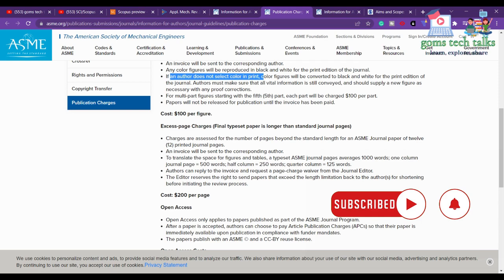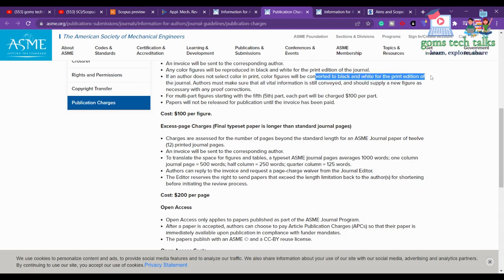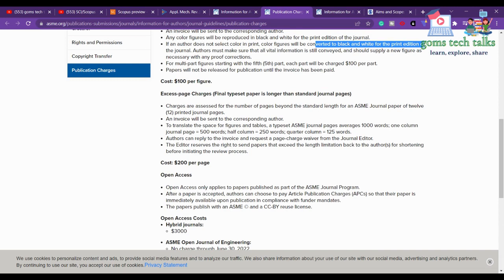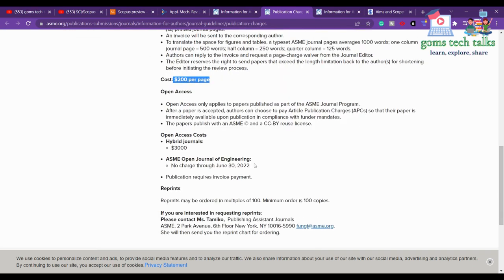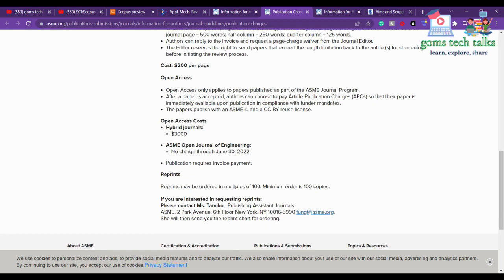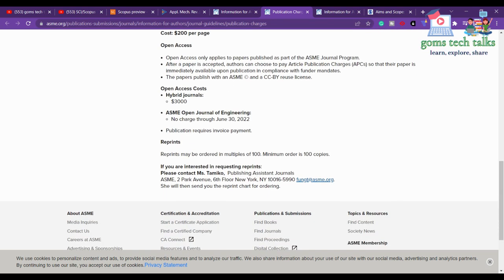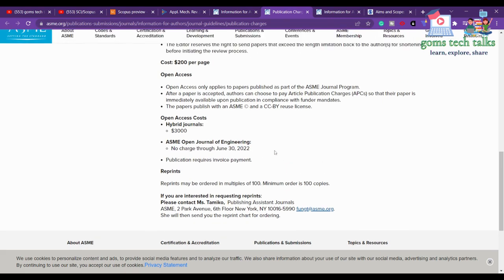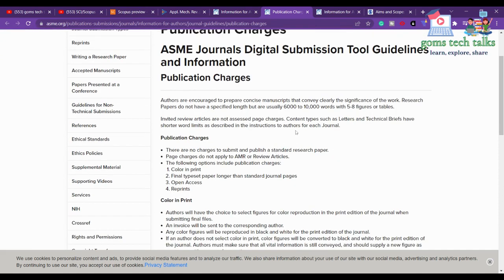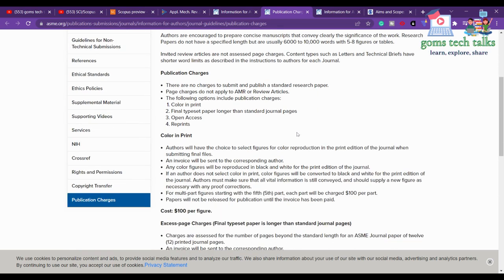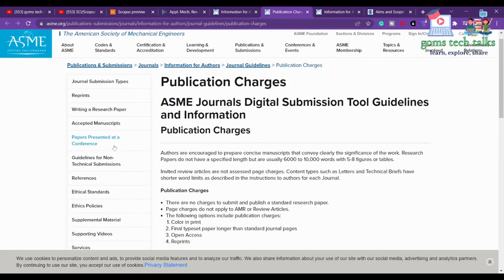If you are not opting for color, your figures will automatically be converted to black and white. Regarding excess page charges: the standard is six to eight pages, but they accept up to 12 printed journal pages. If your paper exceeds 12 pages, you have to pay 200 dollars per page. So in summary: no charge if your article is 12 pages or less, you don't opt for color images, and you don't opt for open access.